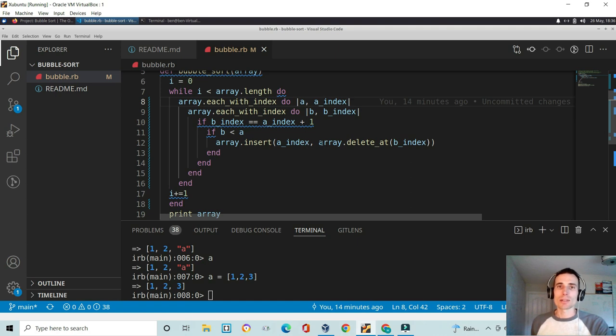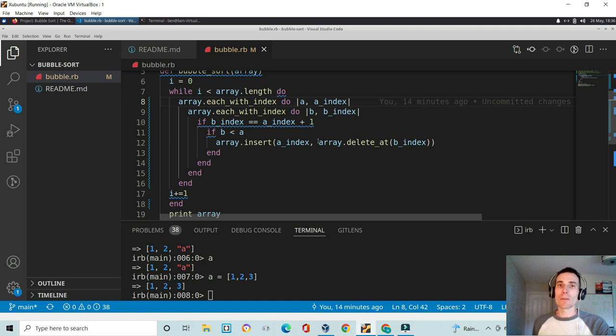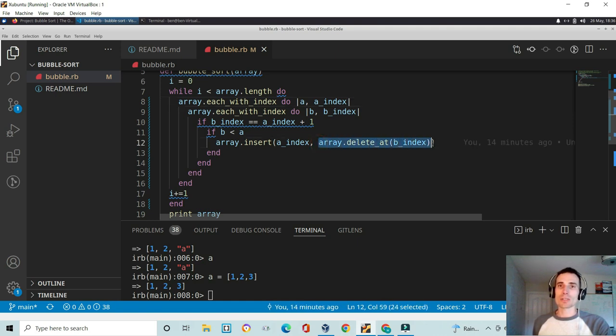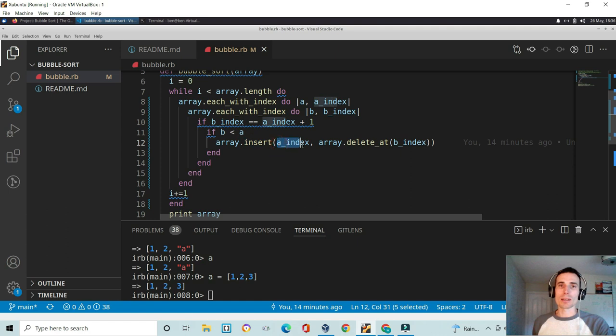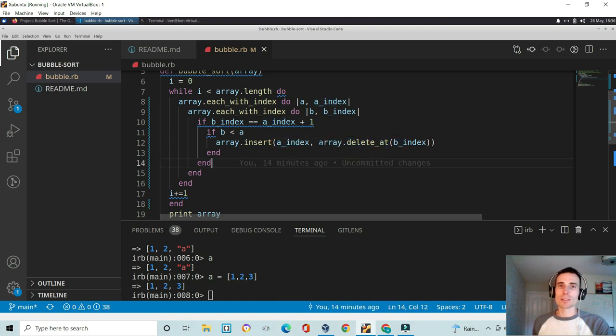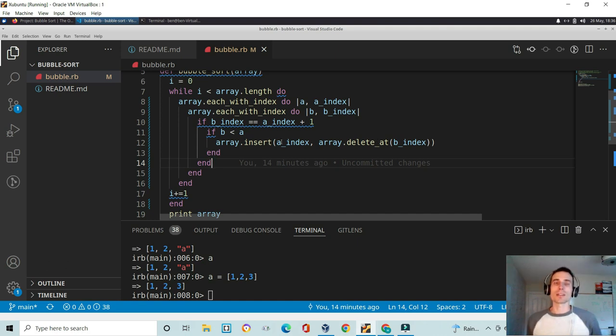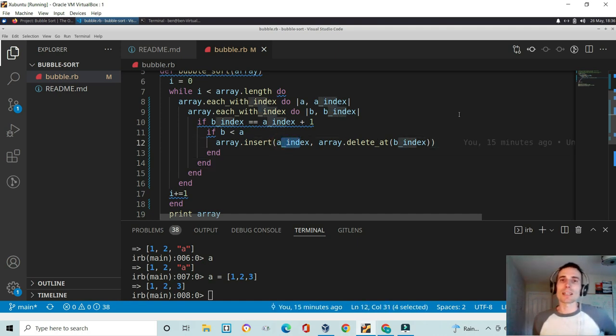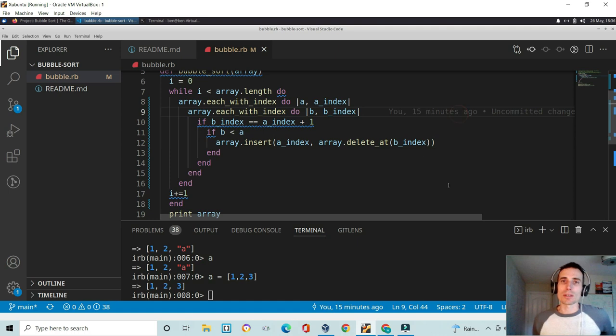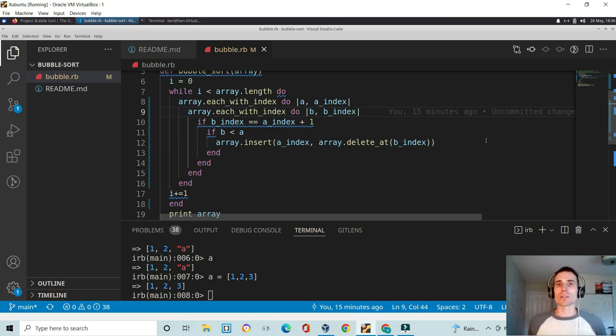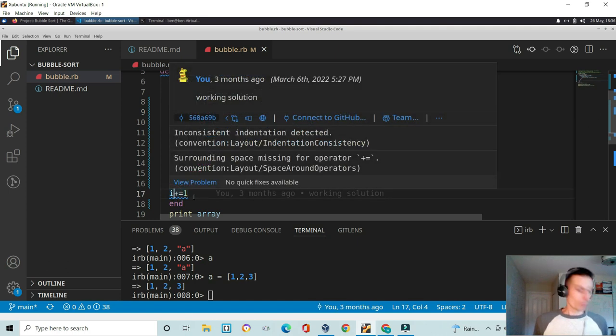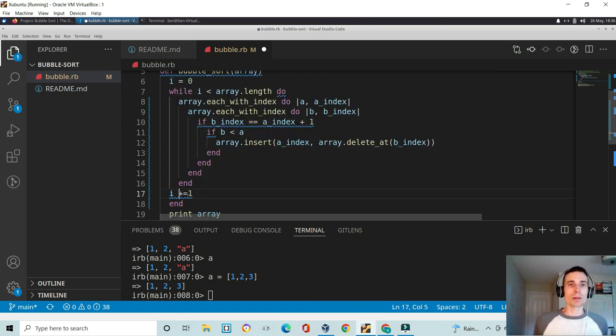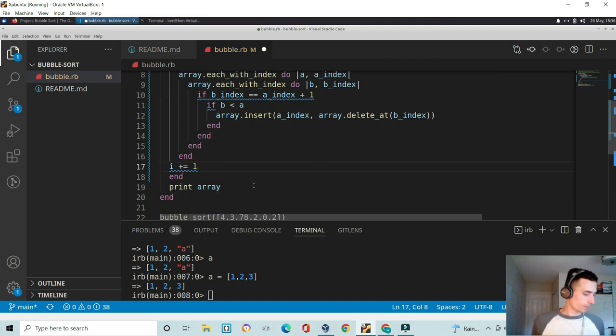I'm calling array.delete at b index. So what this is doing is it's going to delete the b value, but this actually returns the value of b. On the insert method, you provide an index and a value. And given that this array.delete at returns a value, that value is going to get passed in and put in the a index of the array. That's kind of nifty there. I think I got that one on stack overflow as well. And then it just iterates i plus equal to one. And then I print the array.